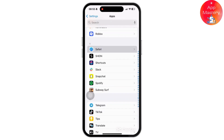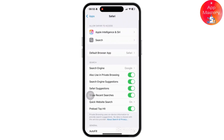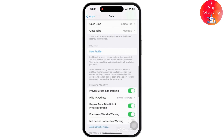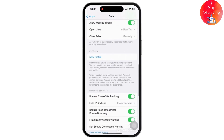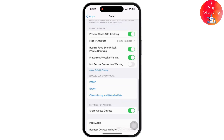Once inside the Safari settings, you will have to clear history and website data. Simply scroll down and tap on 'Clear History and Website Data,' highlighted in blue. Tap on it and confirm it. Once confirmed, restart Safari and try logging in with your Google account again.